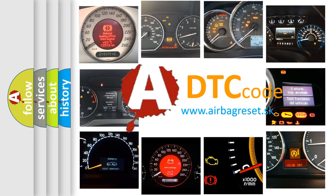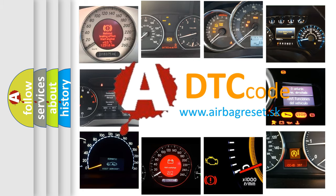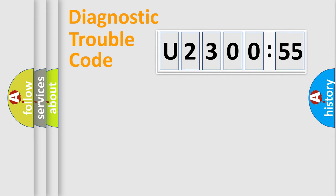What does U230055 mean, or how to correct this fault? Today we will find answers to these questions together. Let's do this.